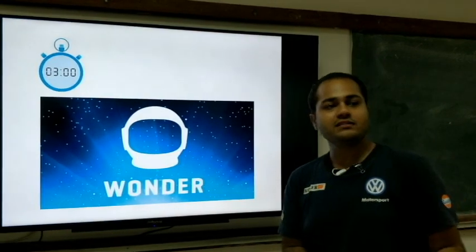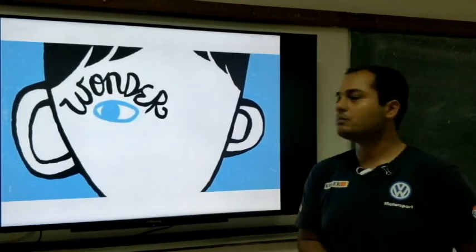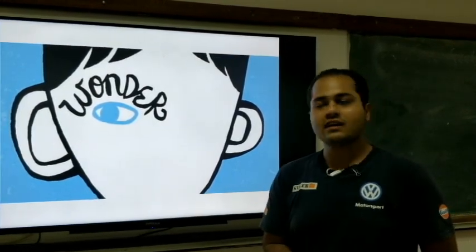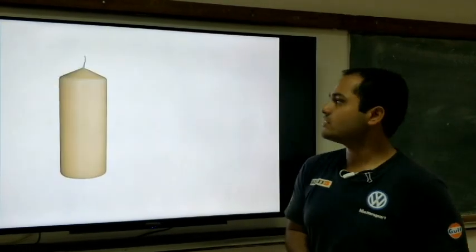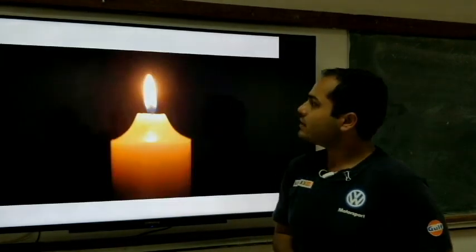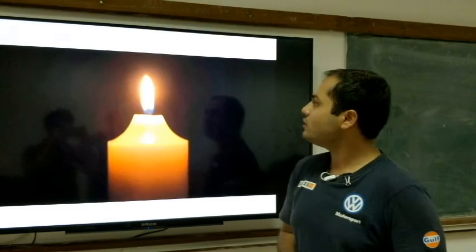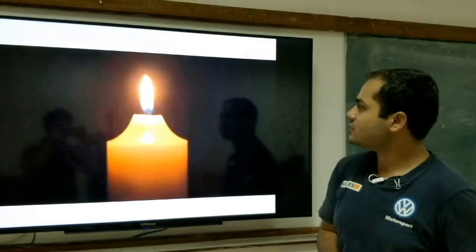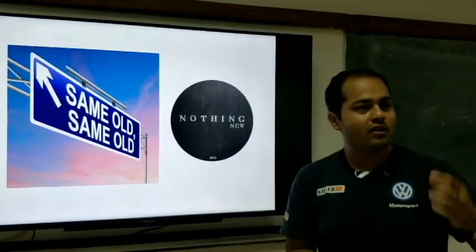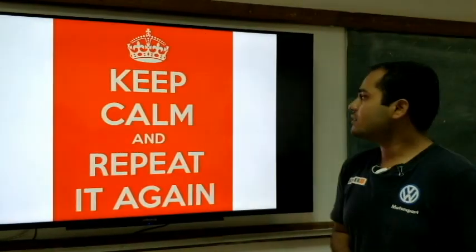First, we will understand all these wonders used to happen through observations. So we will try to observe the candle. This is the basic candle that we see. When we try to burn it, it will look like something like this — it is all the same that we see in our day to day life.